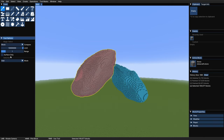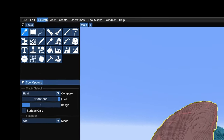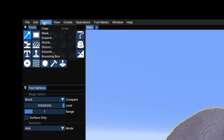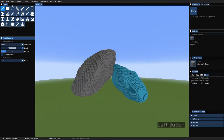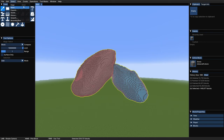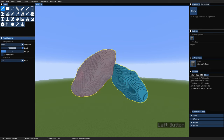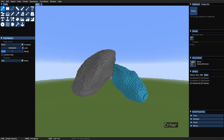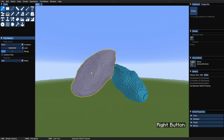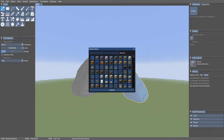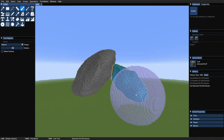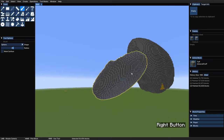Option number two: let's say we like to keep it on Add — then we need to clear the previous selection. For that, we can go up here under Selection, and the first box says Clear. We hit that, and it's done — the selection is gone, and now we can make a new one. Option number three, and this is my favorite: we just hit Enter on the keyboard, and that automatically clears the previous selection. So now let's paint the other blob with Tuff, for example. And that's it — that's all you need to know about the Painter tool.